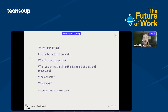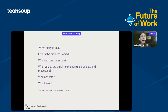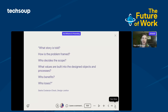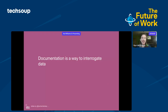When we're starting to design data projects, consider these questions from data scientist Sasha Kostanda-Chok: What story is told? How is it framed? Who decides the scope? Think of these at the beginning of the project, but even halfway through it's still helpful to ask them. It's also important to come back to these questions as things change. And document — documentation is a fabulous way to interrogate the data. Not just answering those questions, but jotting down the answers so you can come back to them.